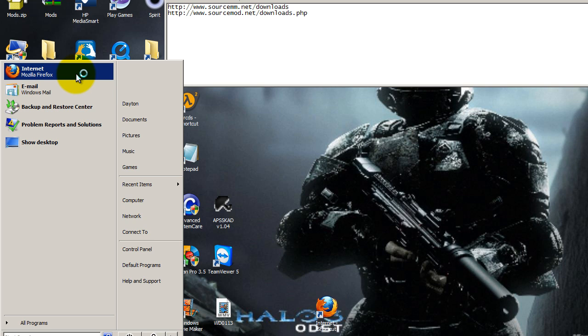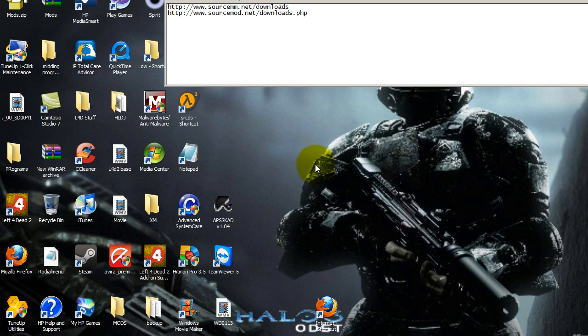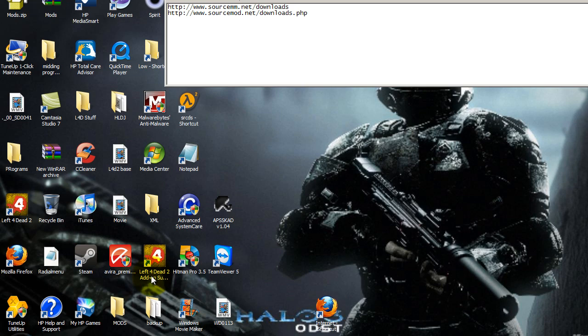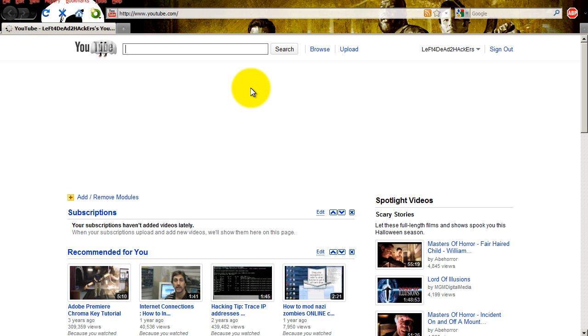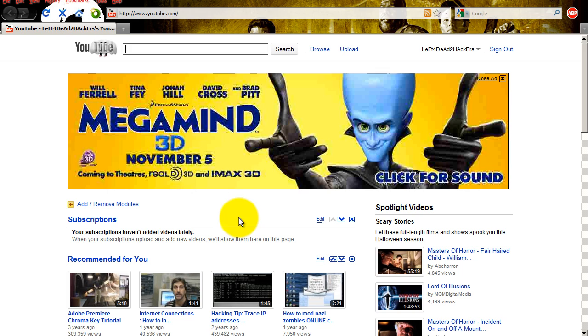So you're just going to open up Internet Explorer. Okay, sorry about my computer being slow. Okay, it's not opening. Let me try that again. Okay, there it goes. Sorry.